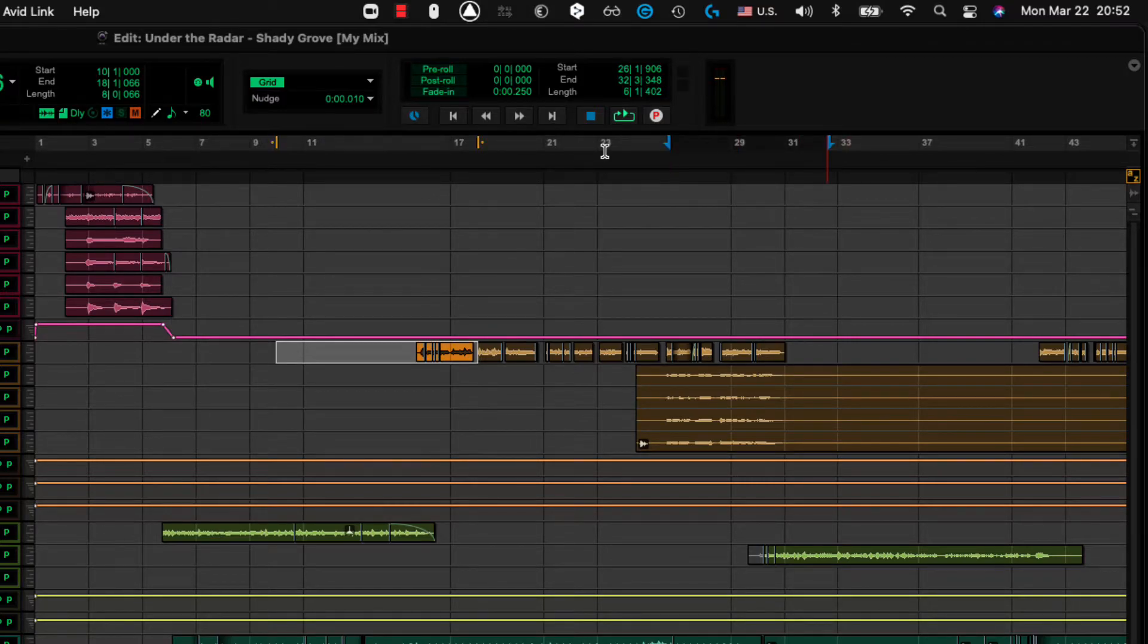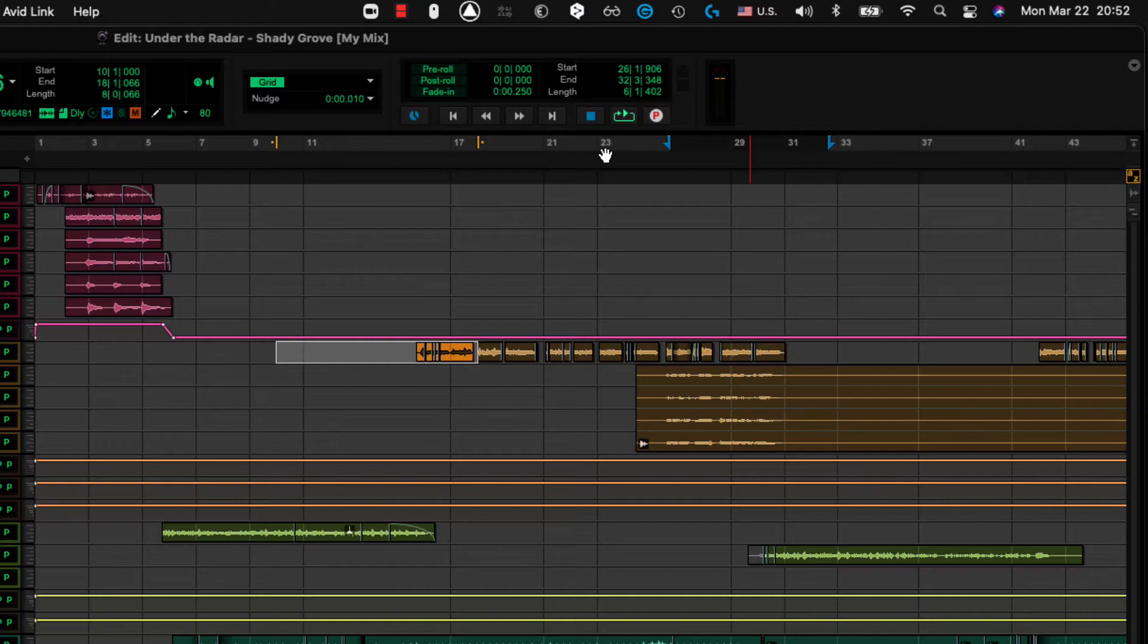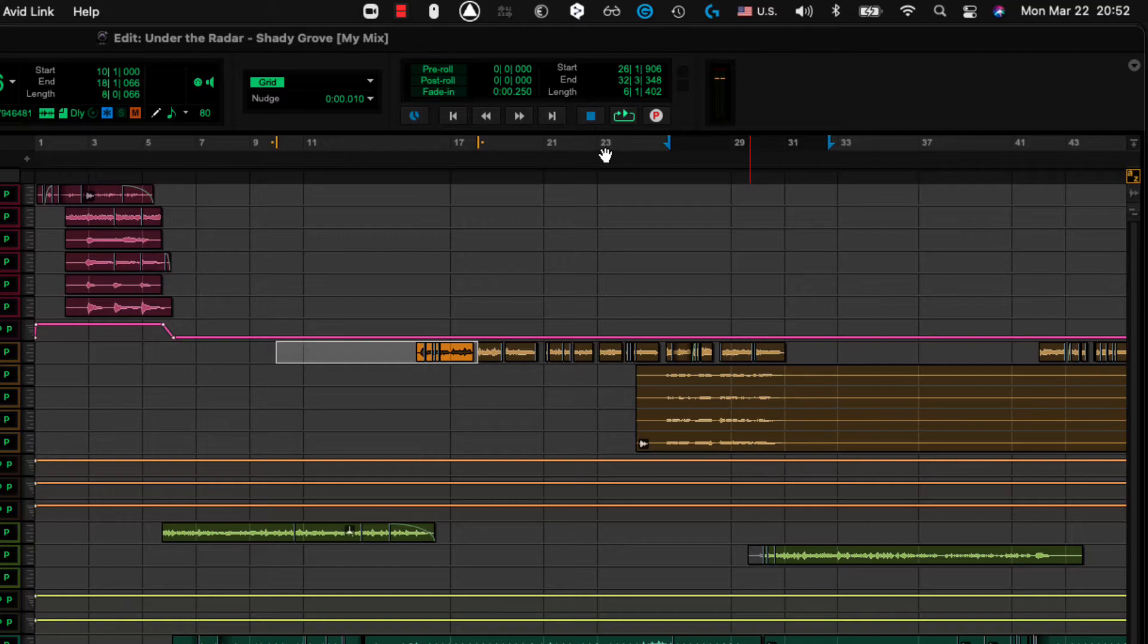There we go. Now, if you take a look at, if you look down at your keyboards right now, you'll see that right above the O key is a zero. The zero button will match the edit selection to the timeline selection.